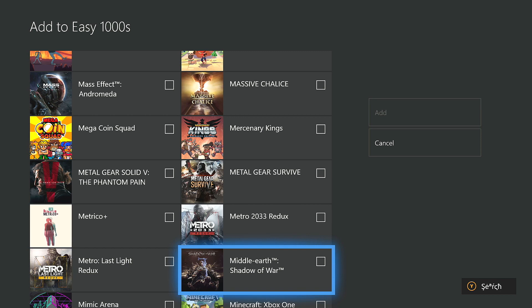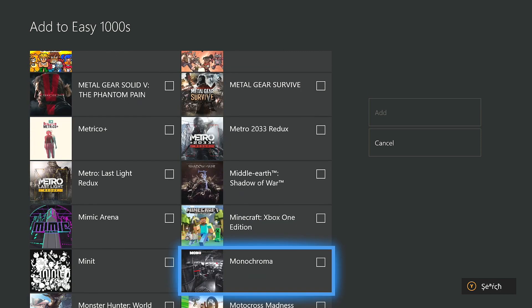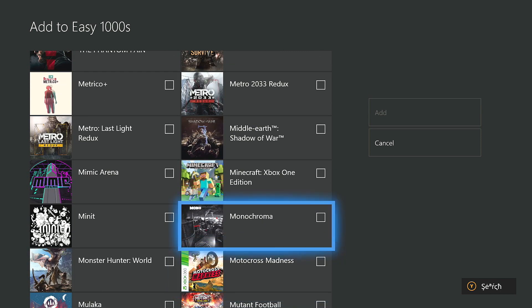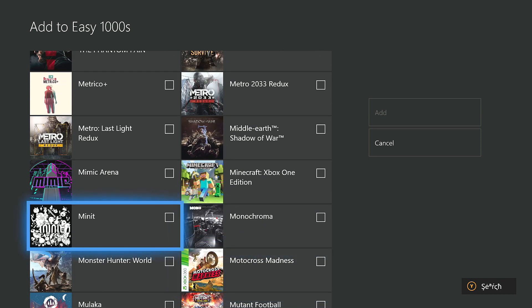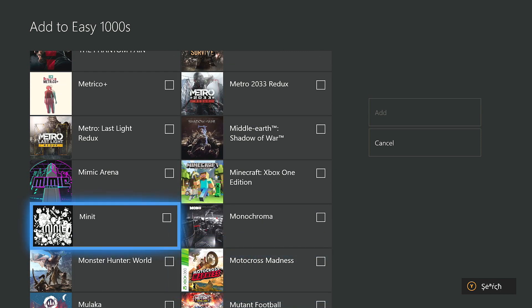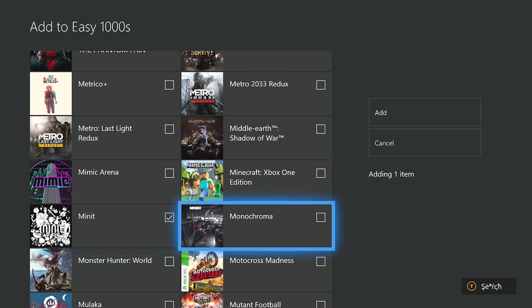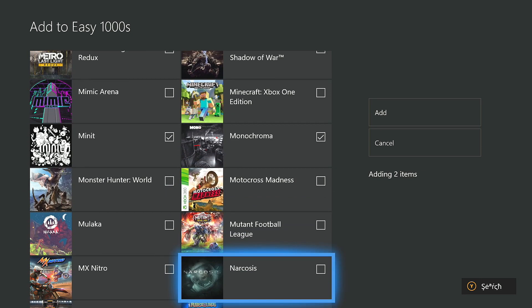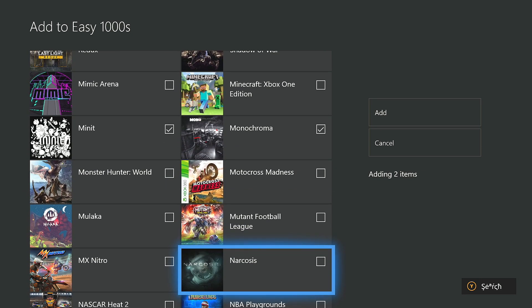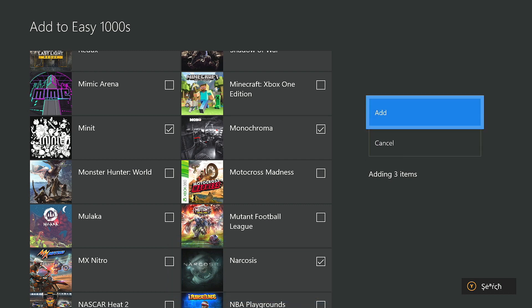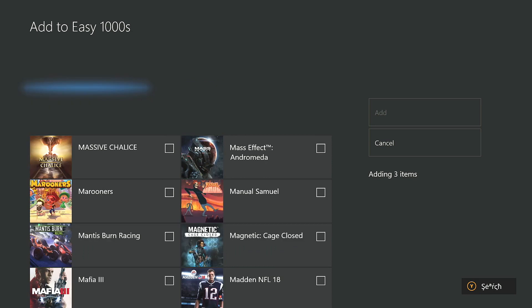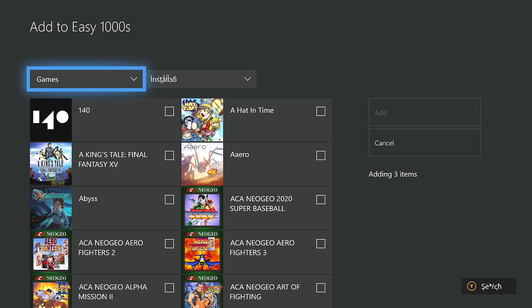So for example, I'll be selecting Minute, Narcosis, and Monochroma, as those are games that I'd like to get the completions in within the next couple of months. Now that you've selected some games for your group, you can go to the right-hand side and press Add, and it'll create the group itself.